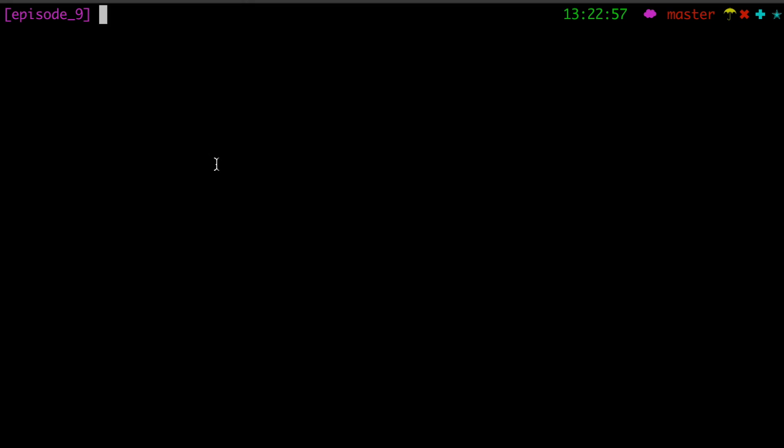Hello and welcome to episode 9 of Elixir Drops. So today we are going to do a GenServer — a long-awaited GenServer.